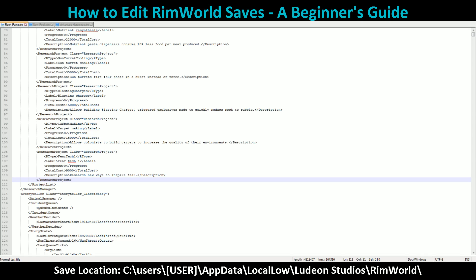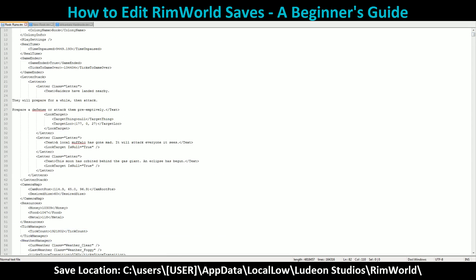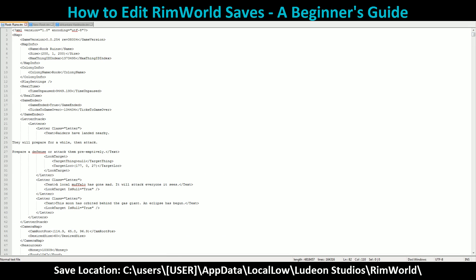Hello, this is Zanaris with 7thGamers, and today I want to be covering something a little bit different from what I usually cover. I'm going to be covering how to edit a RimWorld save file. This is something I briefly covered in one of my previous gameplay videos, but I'd like to dedicate an actual video to just this.